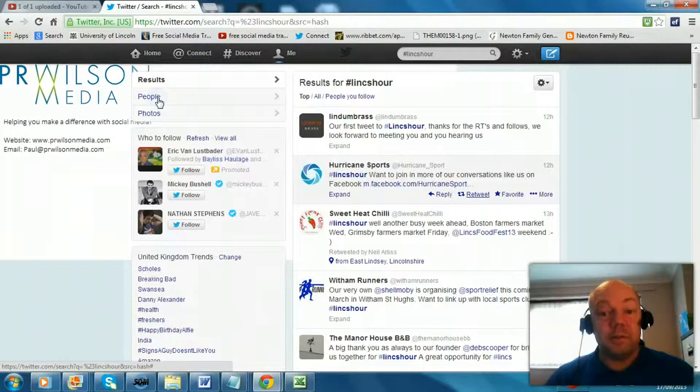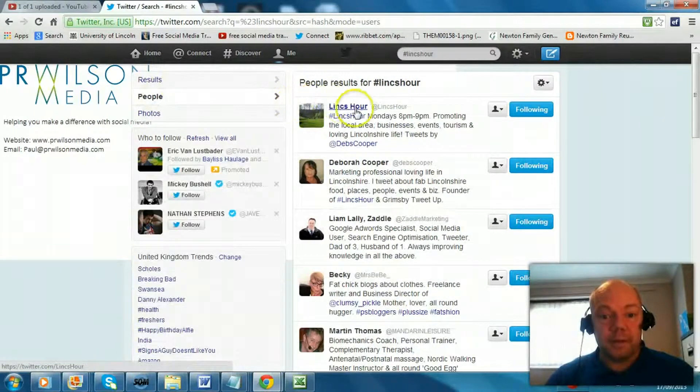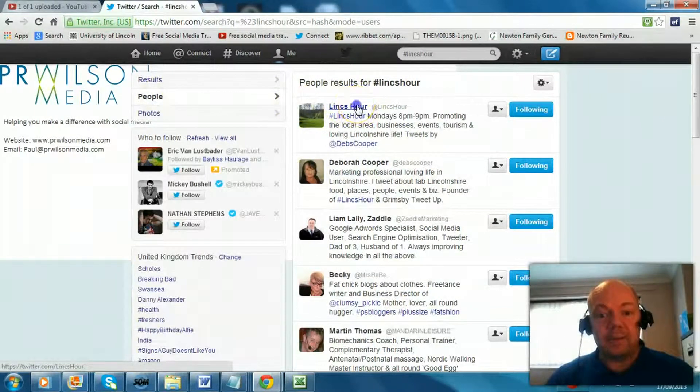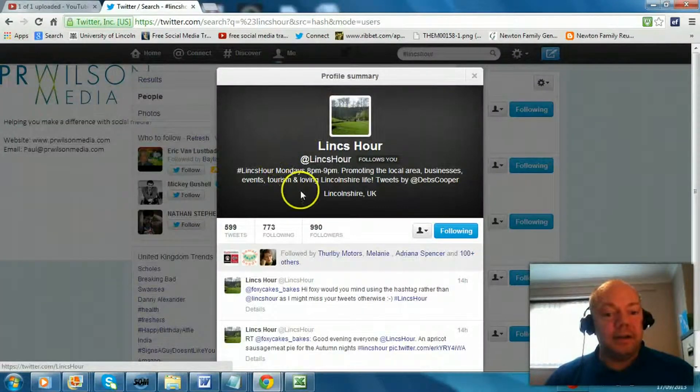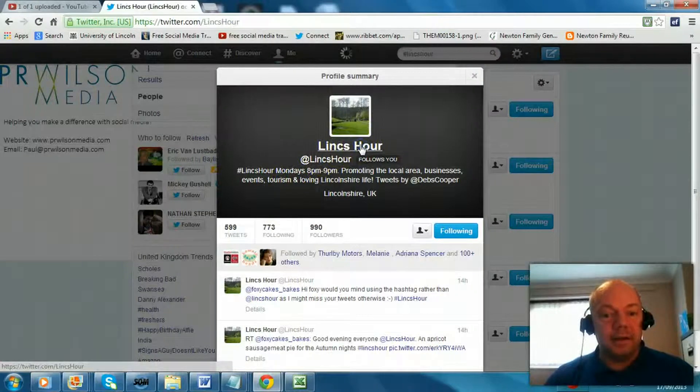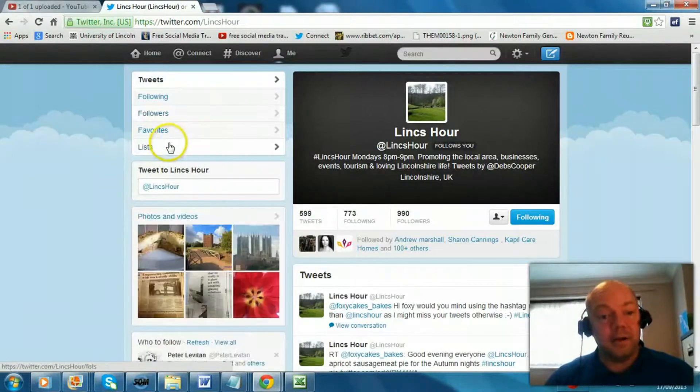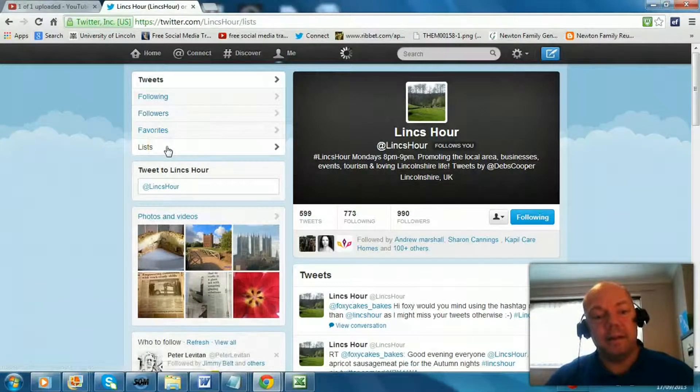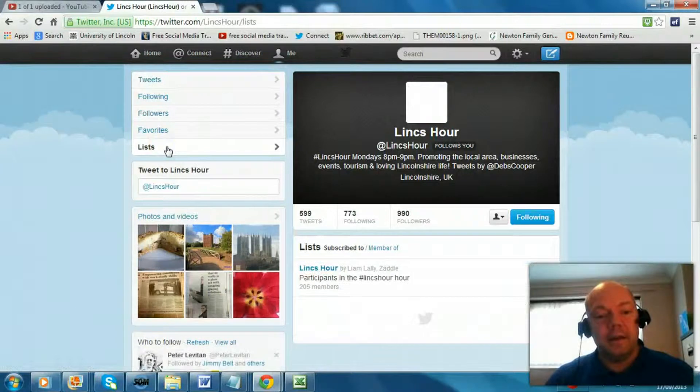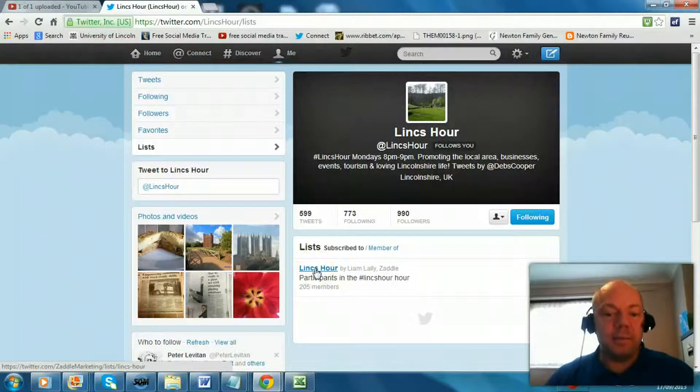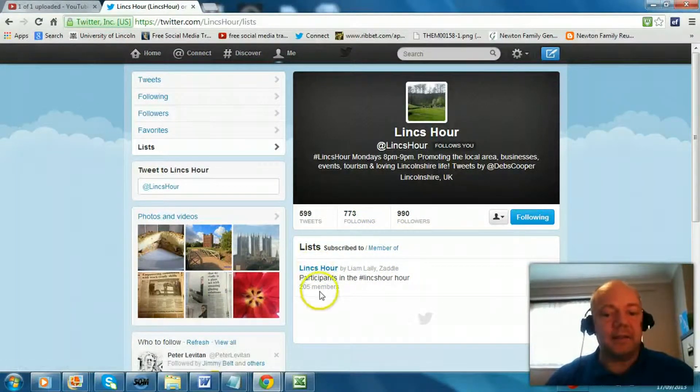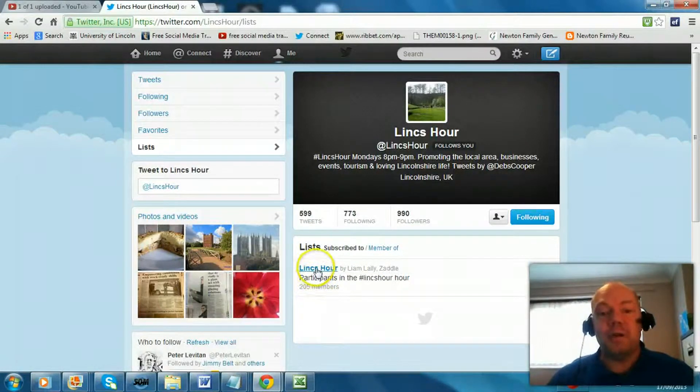In fact if you look at it and you click on the links hour itself it may find a people result which is the account. And if you drill down into it and you click on the list that it's a member of you'll often find links hour. So you see 205 members in that. So you know that all of those people participate every week. So you can just go through and follow them all.